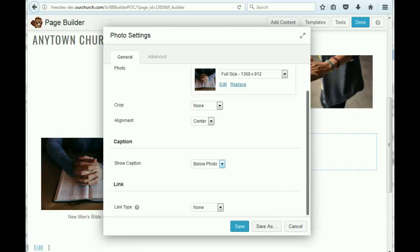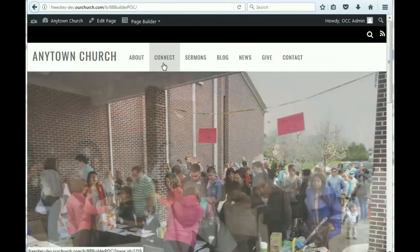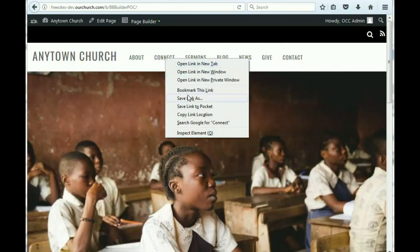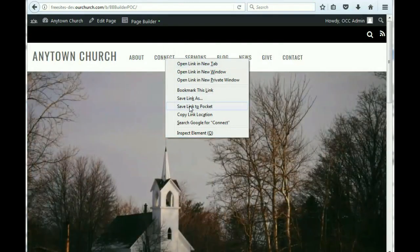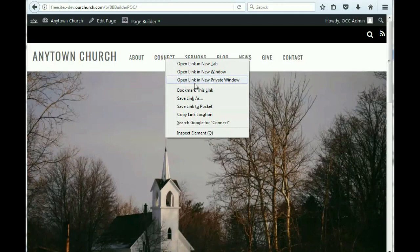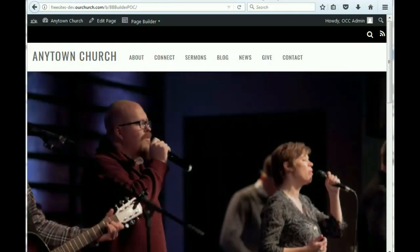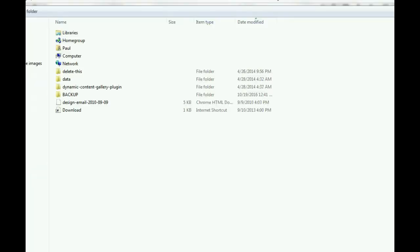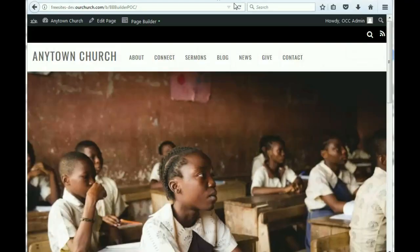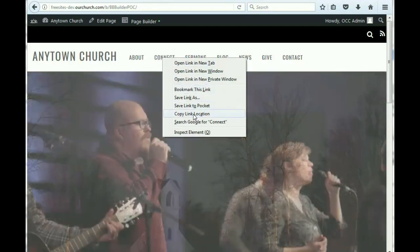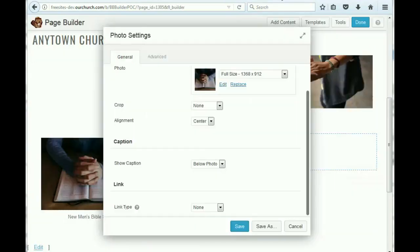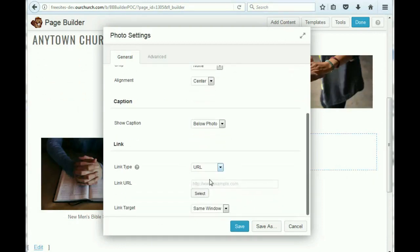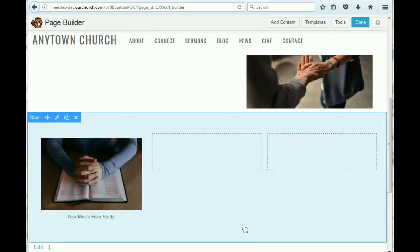And we want to show the caption below the photo. And let's say we want to have a link to more information about it. And we don't have a page on there now. But let's just say this was the page we wanted people to go to for more information. We could save the link as... We want to copy the link location. And then we will link to that URL.